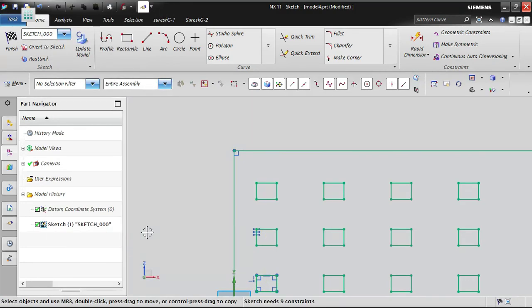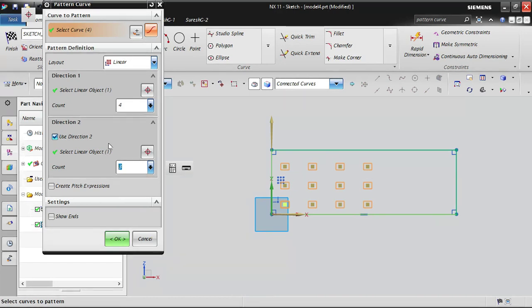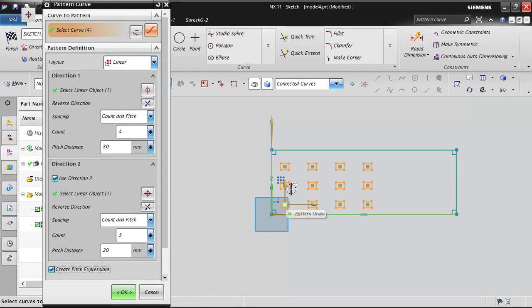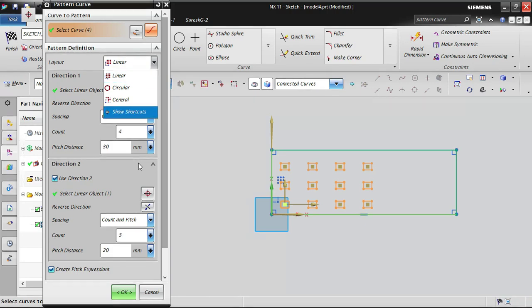Always keep the Create Pitch Expression button on. If you forget and want to edit an existing pattern, there is no way to change the pitch — you must delete the entire pattern and recreate it, which is tedious. Many beginners and even experienced users make this mistake. Make sure this button is always on so you can modify both the quantity and the pitch at any time.